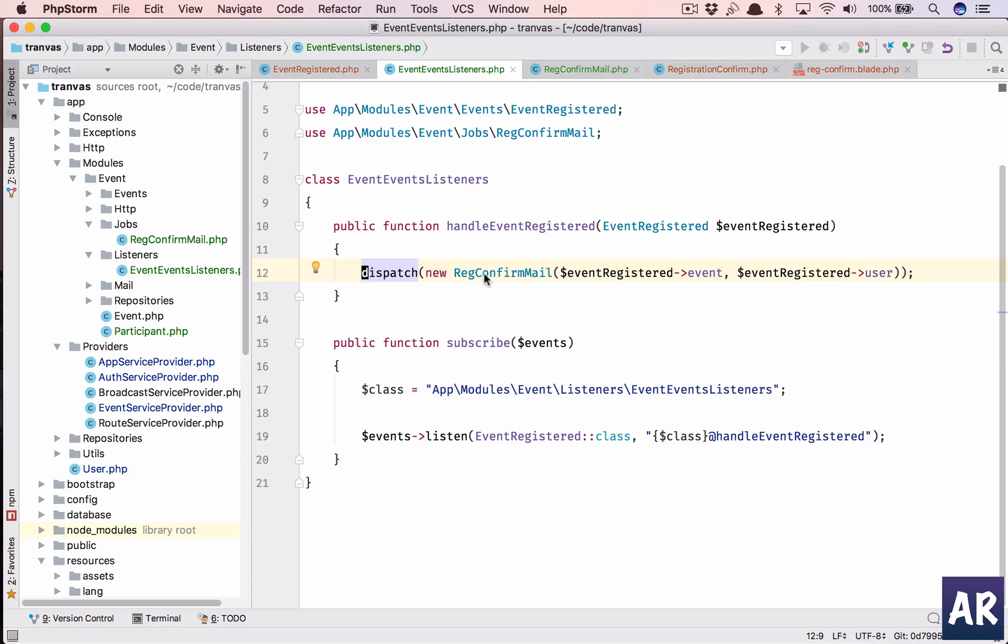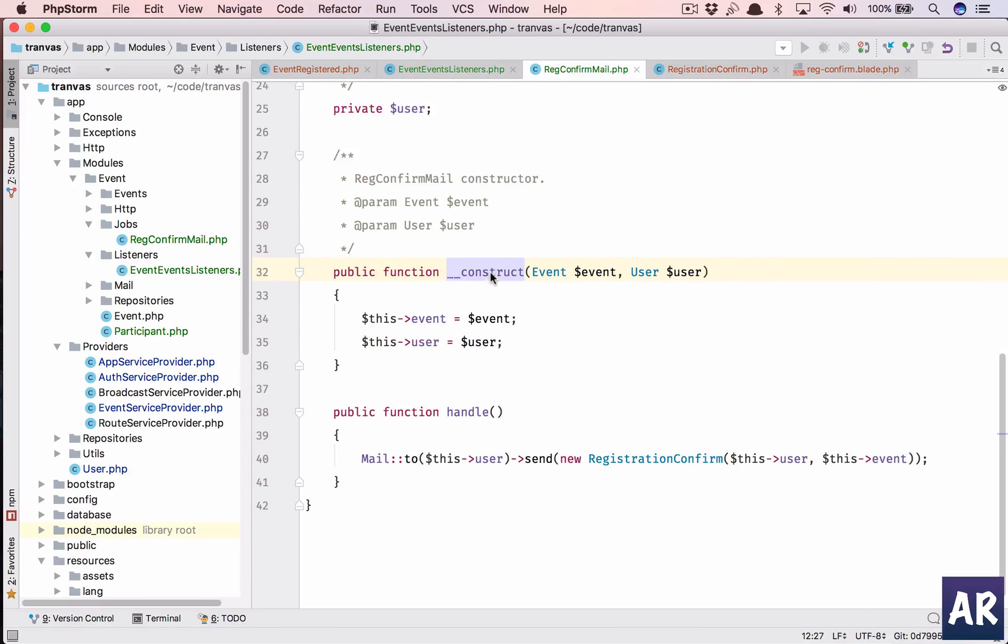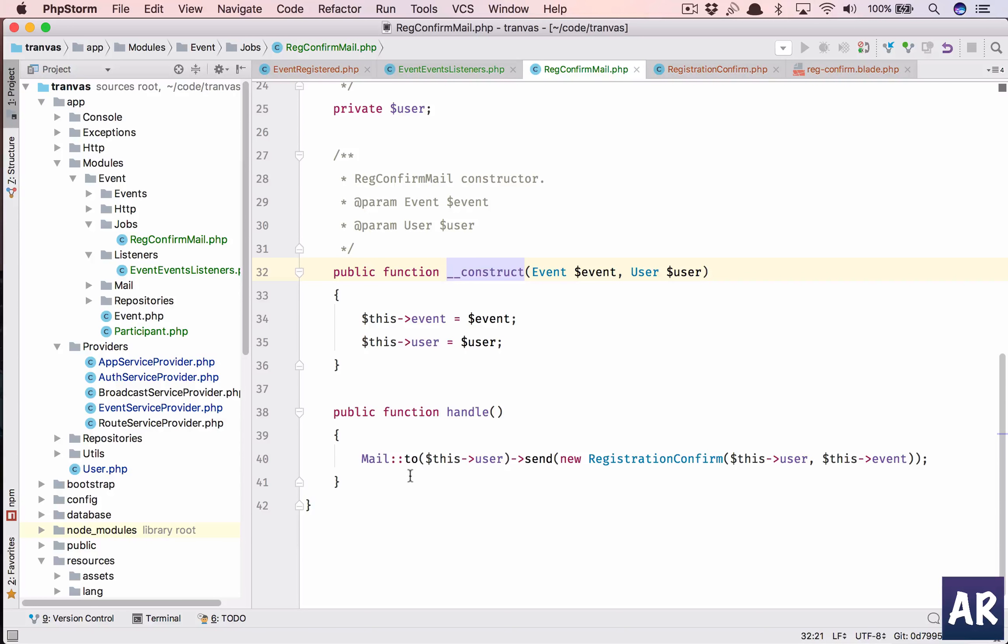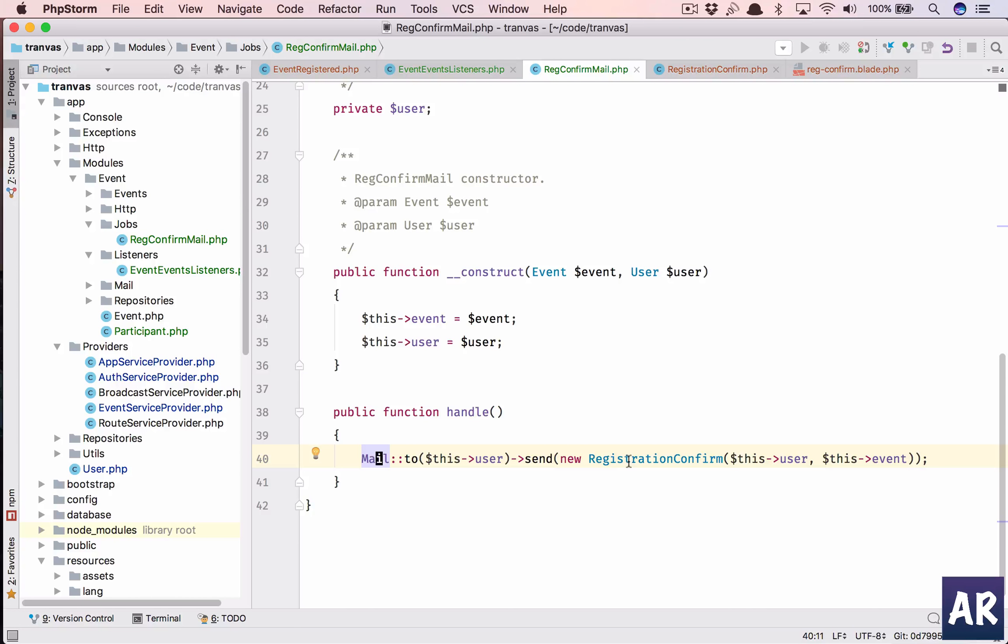So what are we doing? We don't need this anymore, remove them. So we're dispatching a job which is this. We are passing event and user.